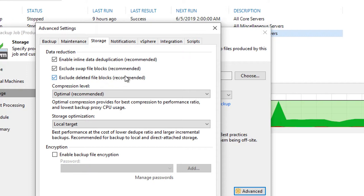Where if someone deleted a folder that had terabytes of data, those blocks are simply marked for deletion. But at the hypervisor level, they actually haven't been zeroed out yet. So keep in mind that if you leave that turned on, which is the recommended action, Veeam can recognize that those blocks have been marked for deletion and exclude those from the resulting backup, potentially saving you quite a bit of space.